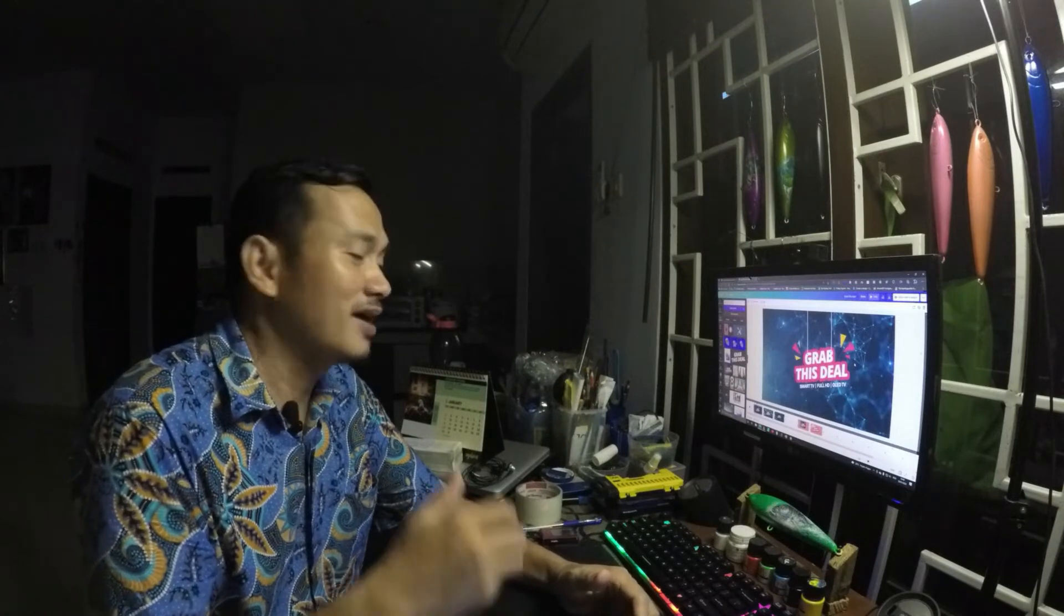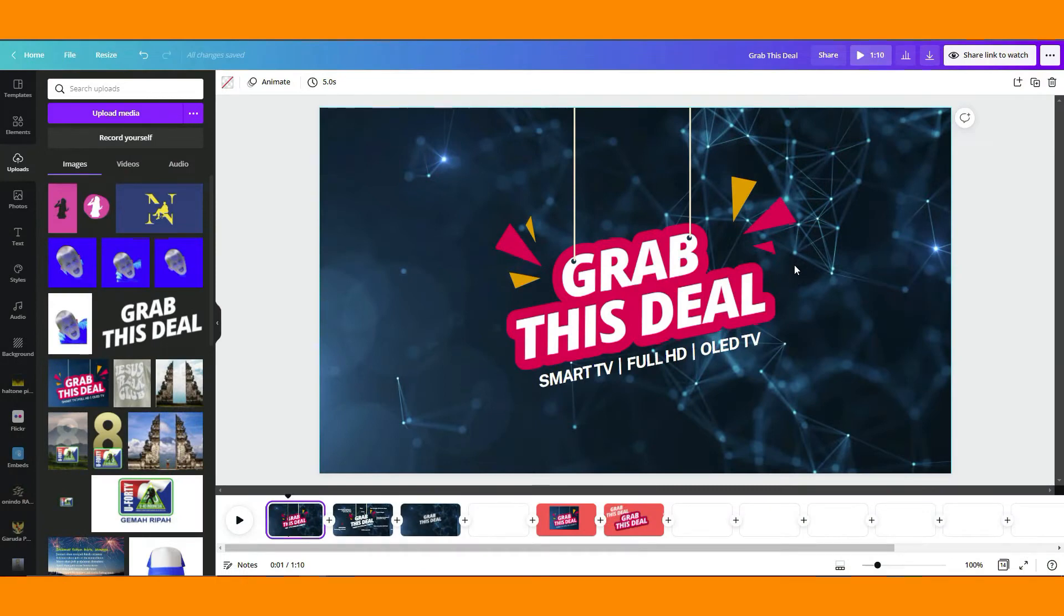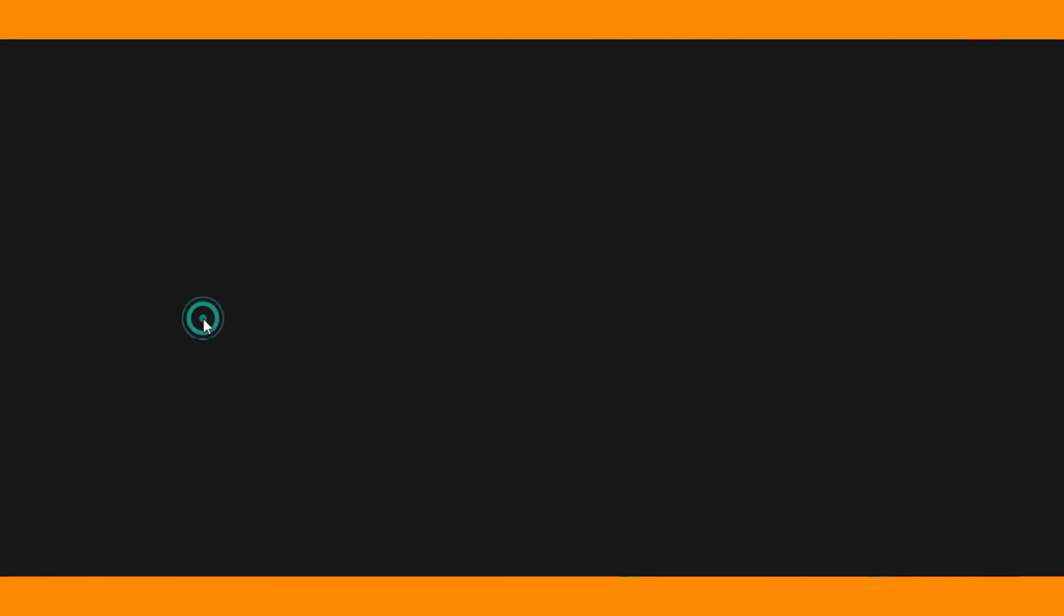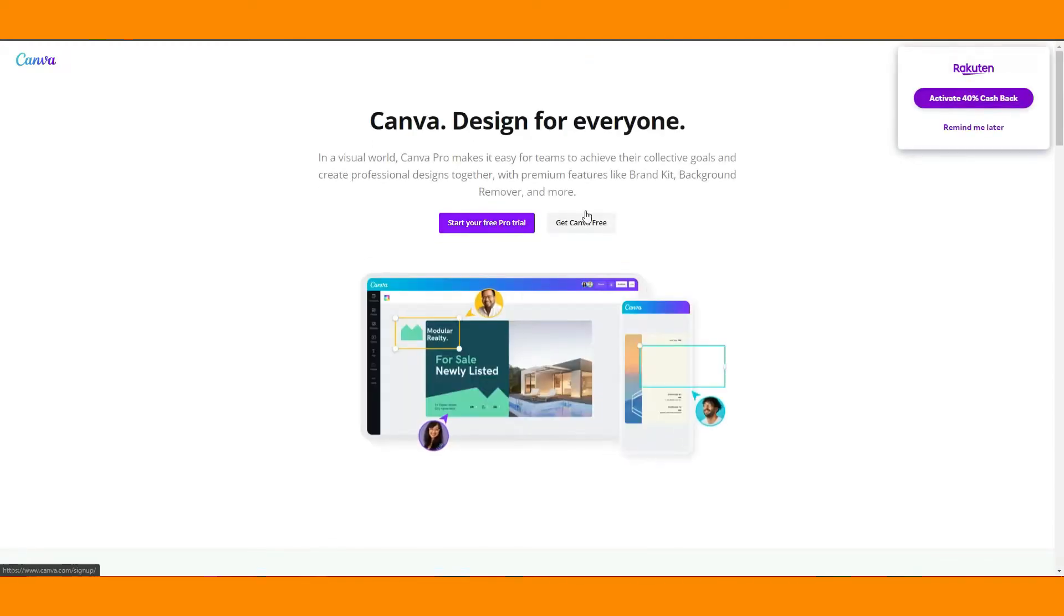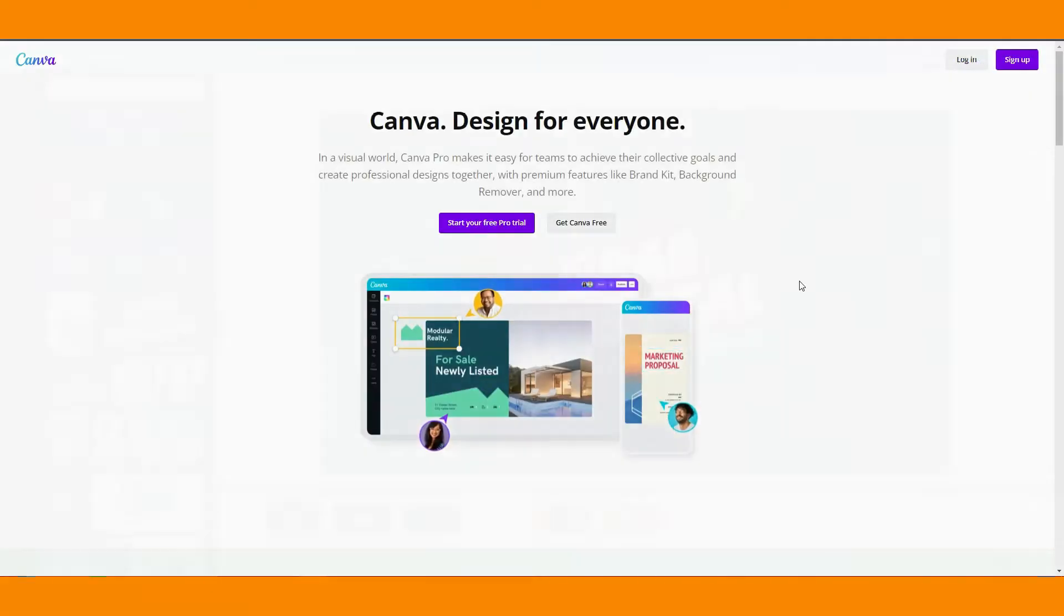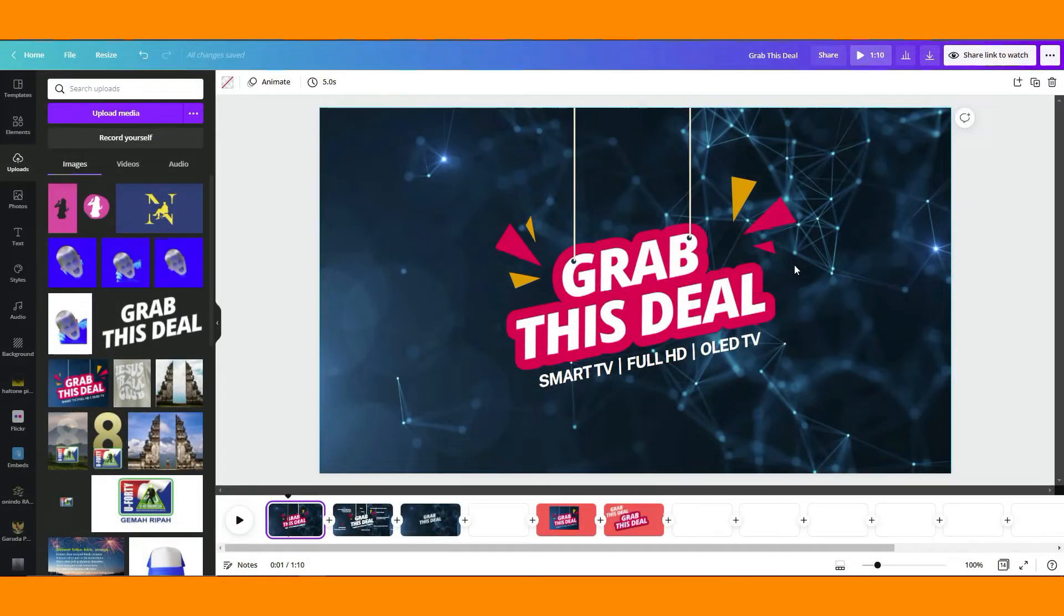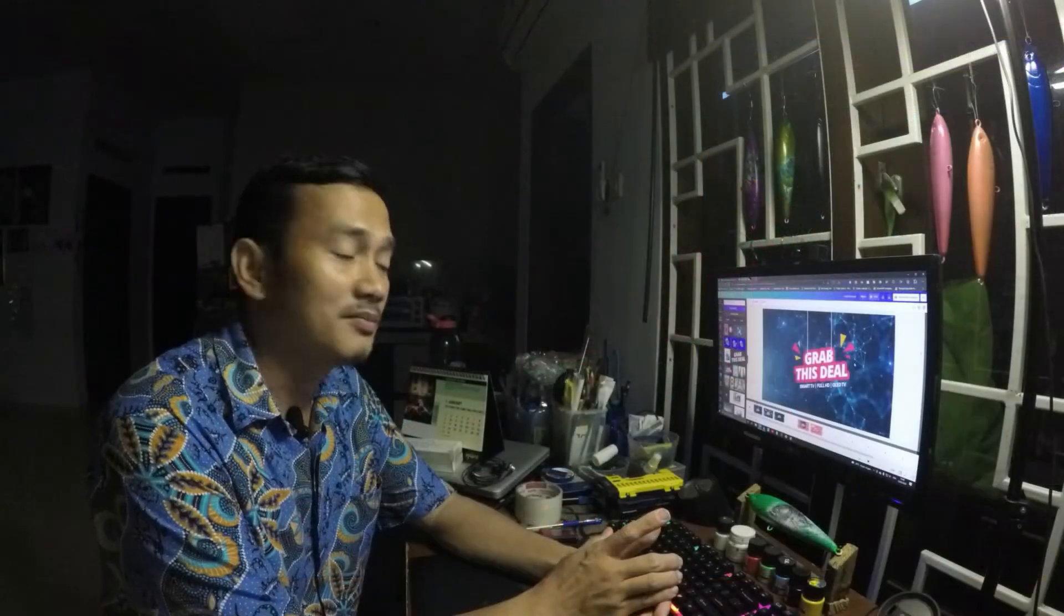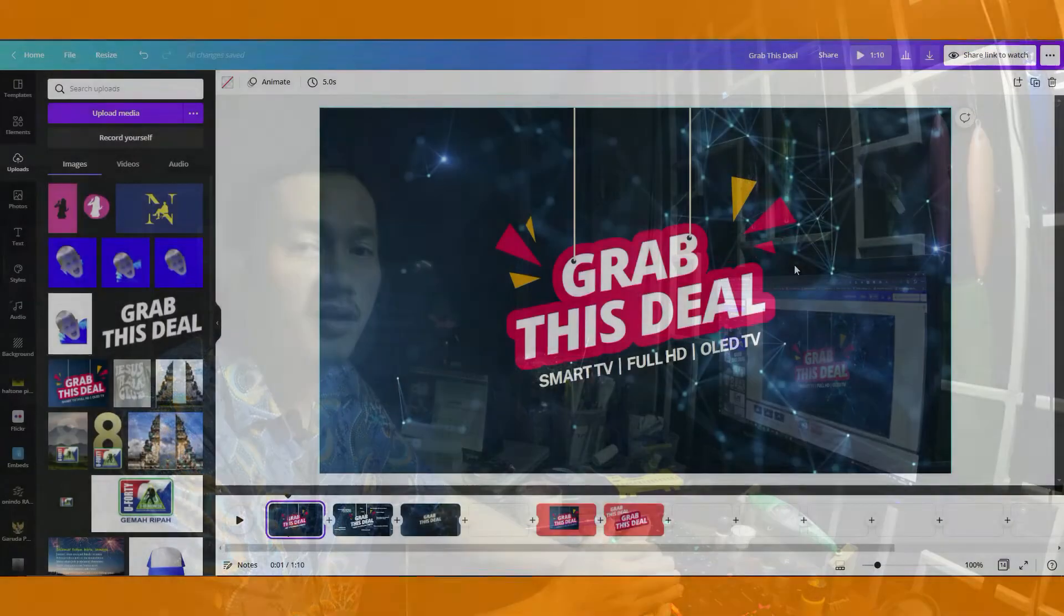If you are not yet a Canva Pro user, you can upgrade your account. You may just click the link in this video description. I put it on the description of this channel, so you can use that link. That one is official because I was affiliated with Canva. Thank you very much for doing so.